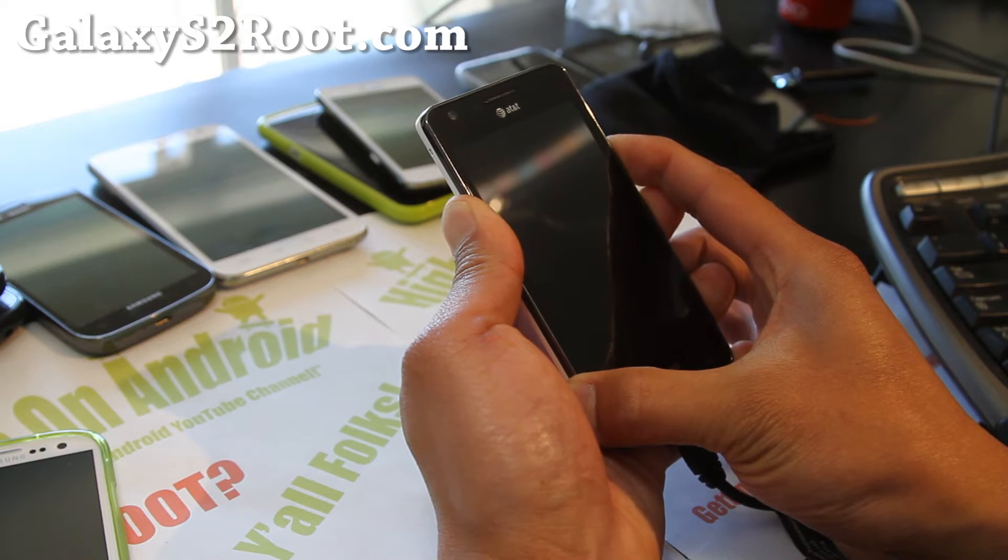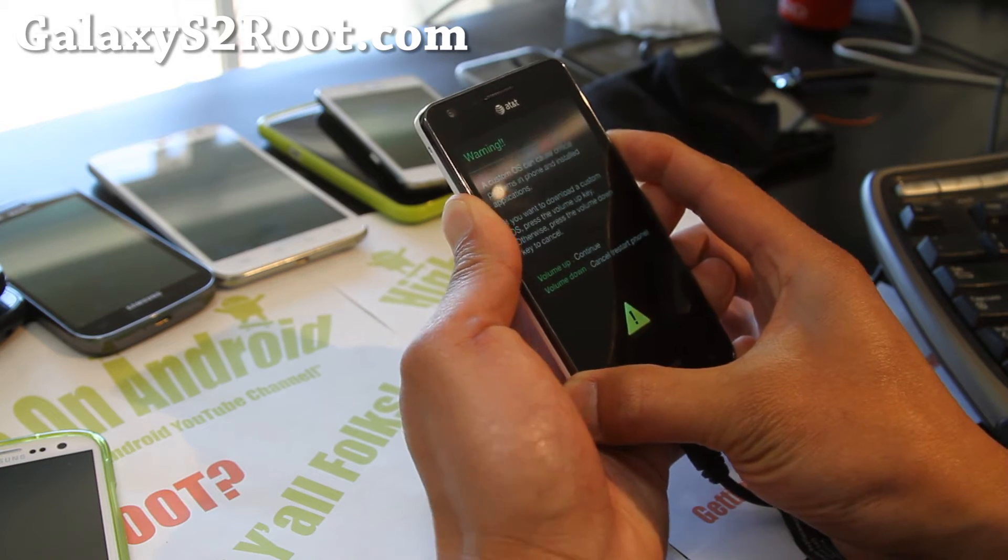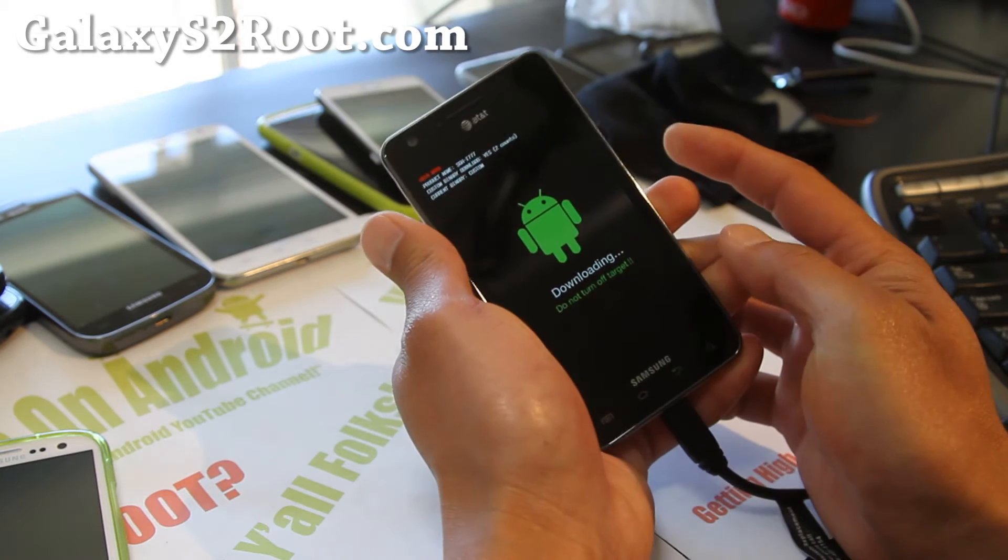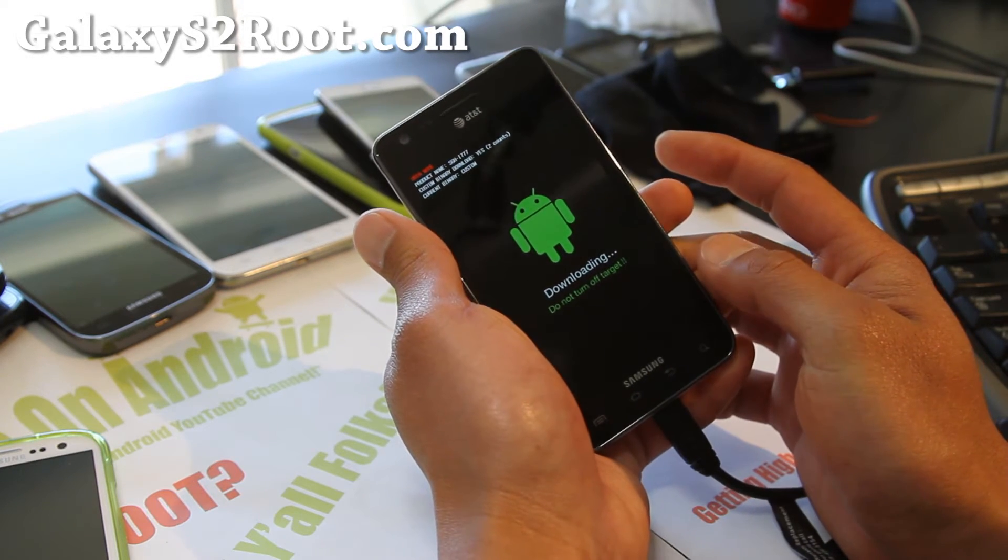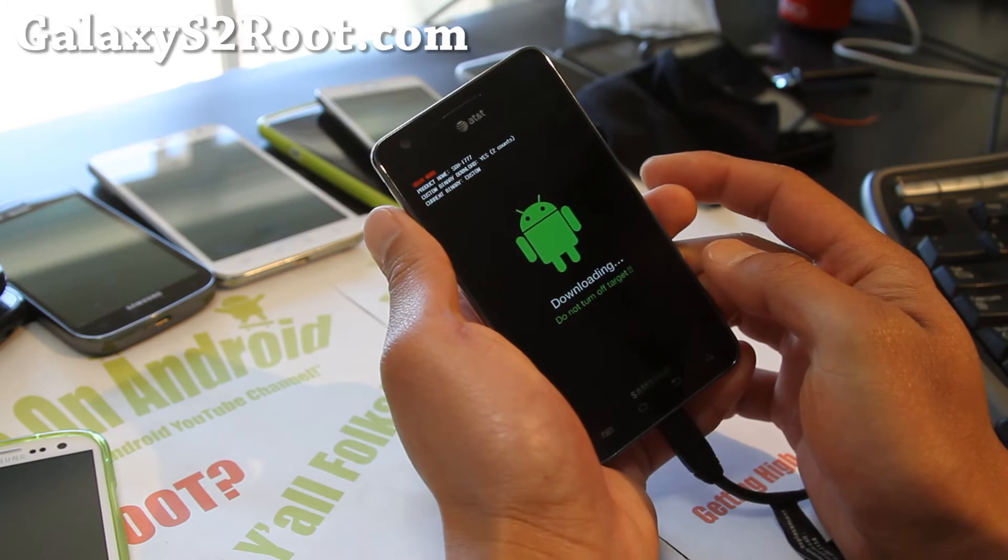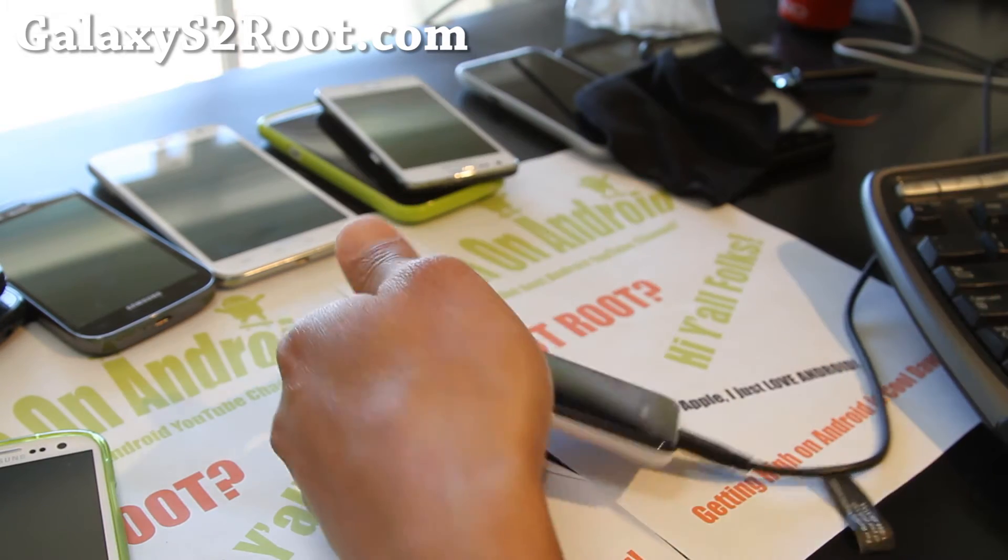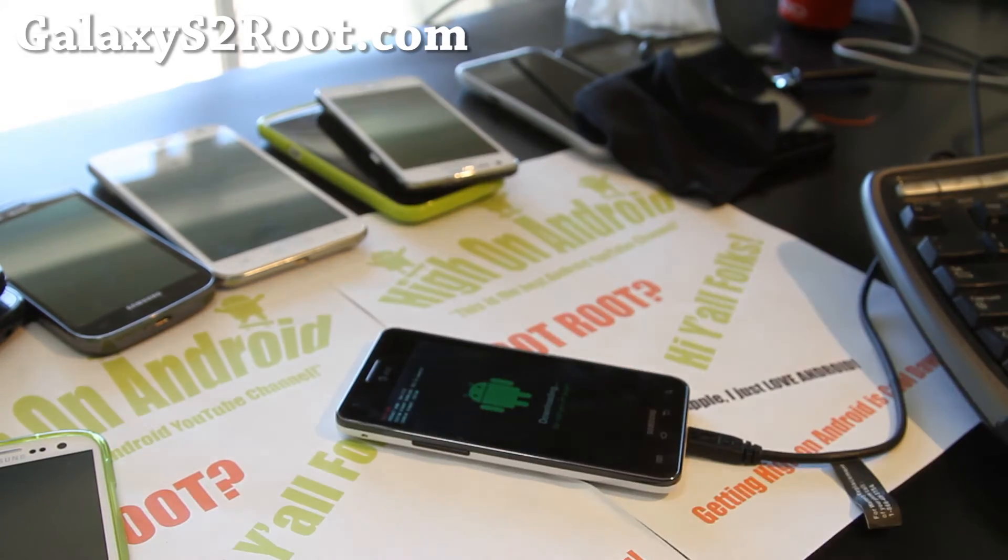Alright, keep holding it down. And hit volume up. You should see that. And next what we're going to do is go to our Linux computer.